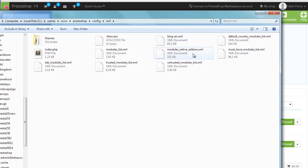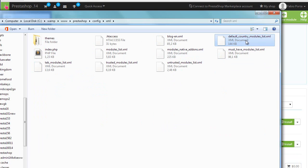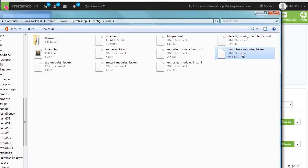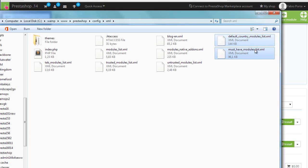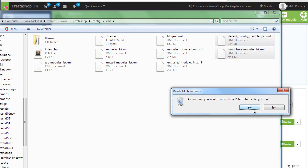So let's see what we have here. We're interested in default country modules list and must have modules list. Let's see what happens if I get rid of those.